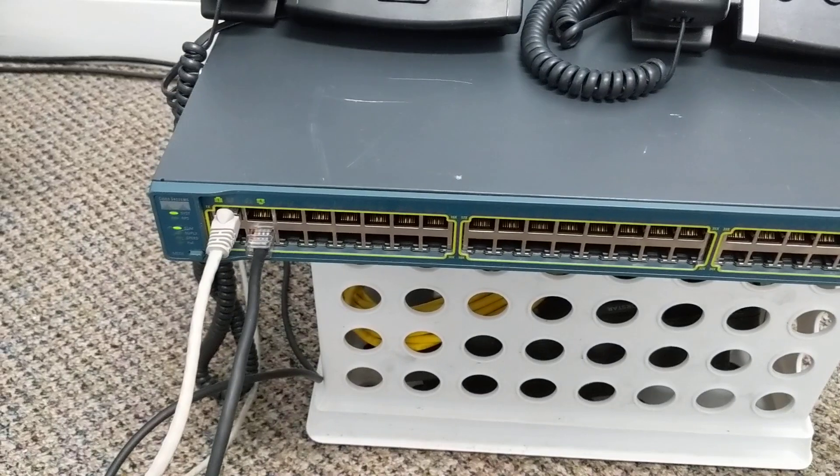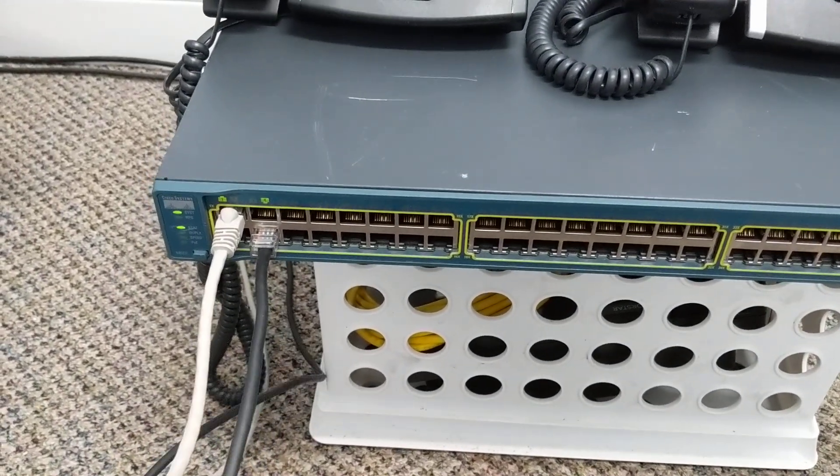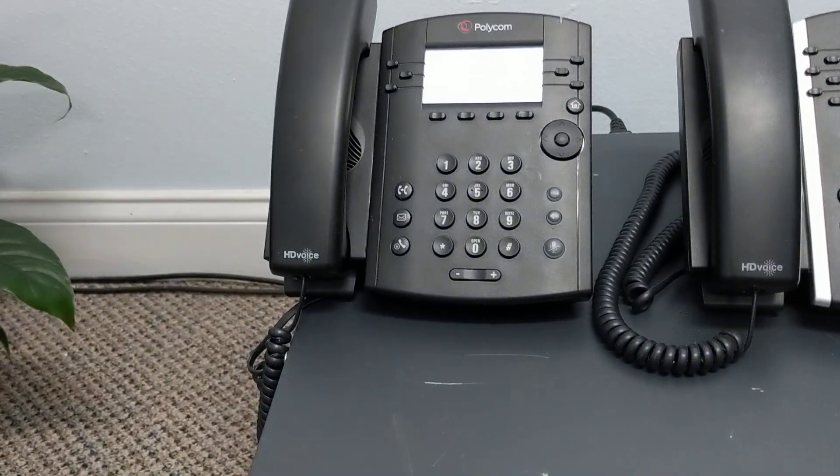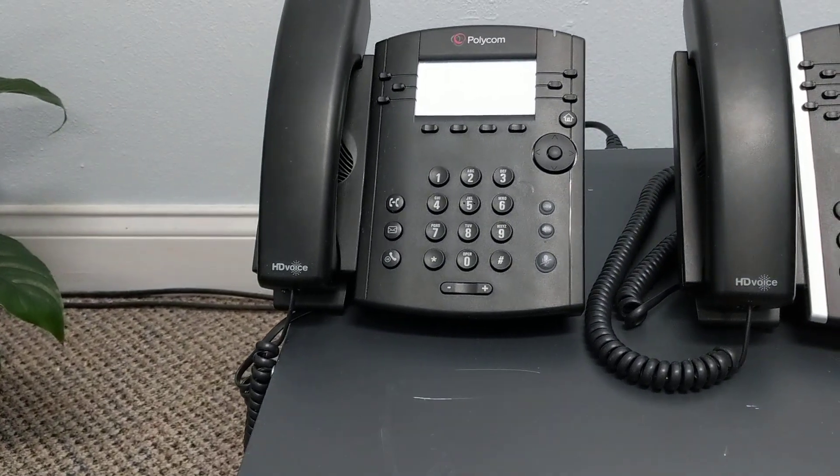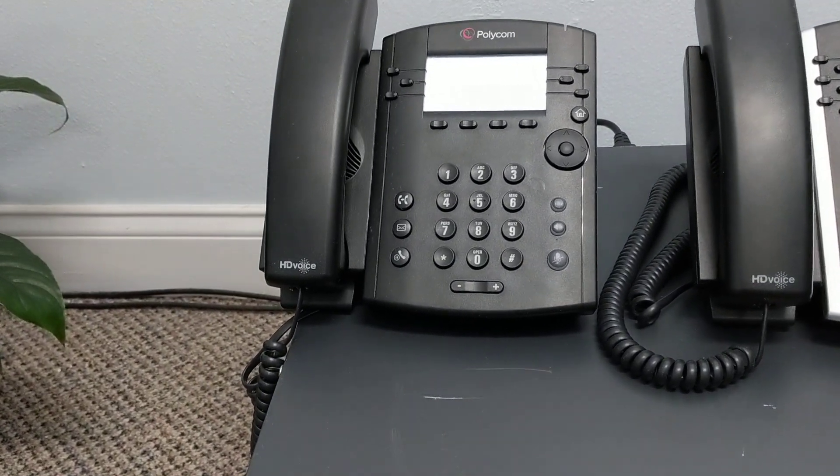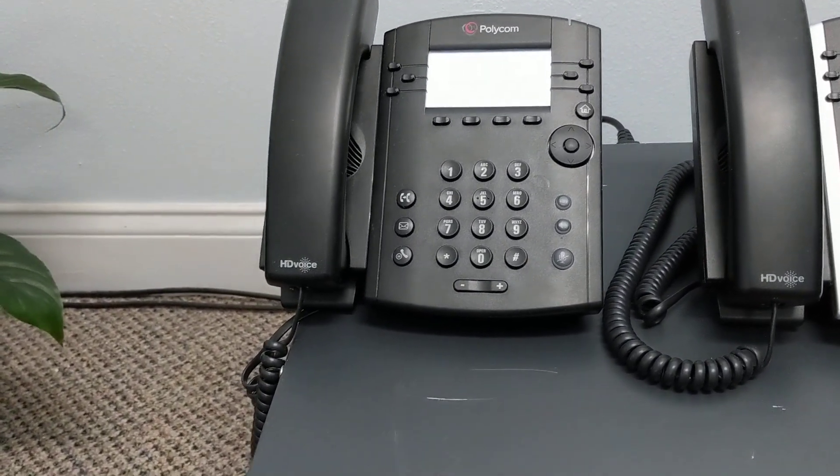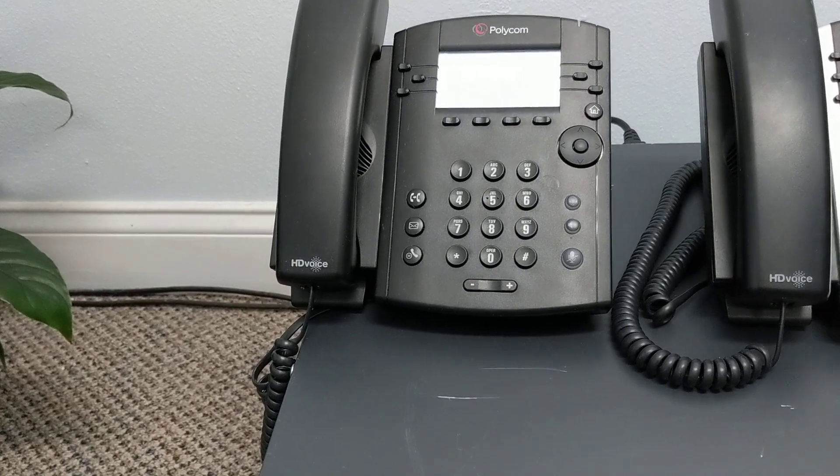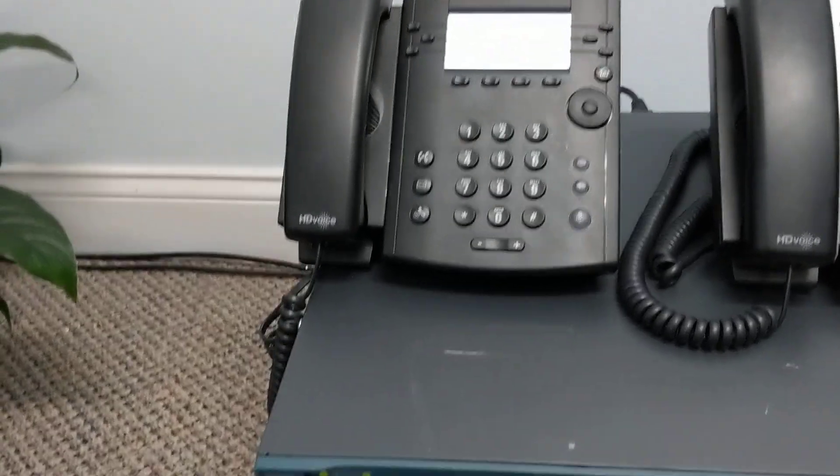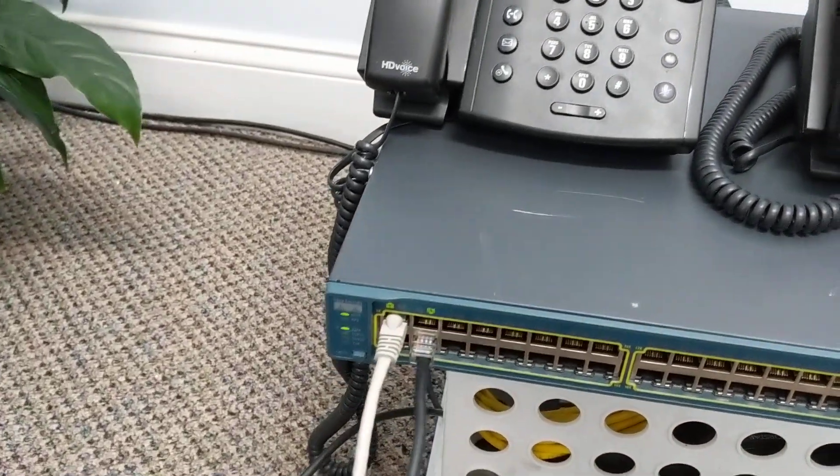the switch is what delivers both the network signal and the power, which powers the device. That's why you don't need a separate plug for things like phones or access points or whatever type of devices run on PoE, because they get their power from the network cable.